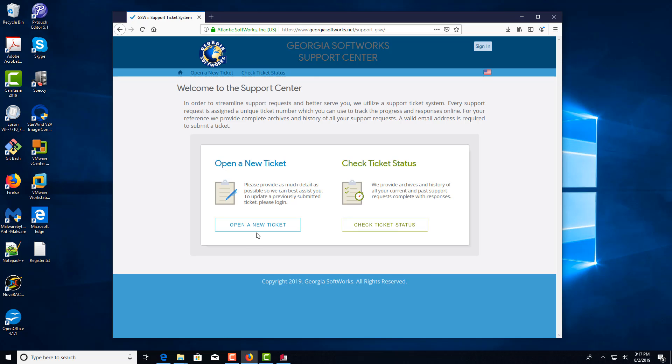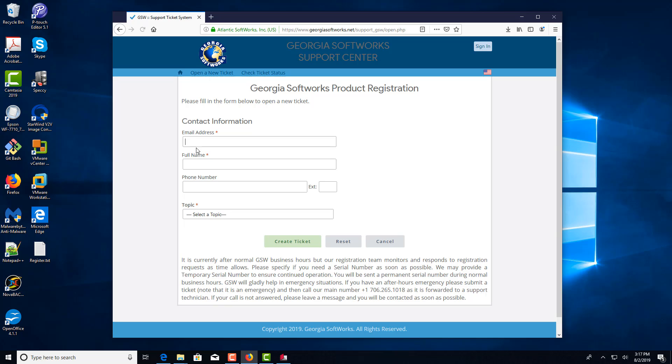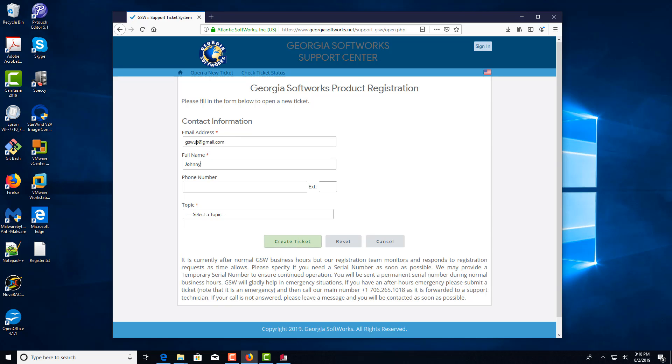Once you're here, you'll click open a new ticket and put in your email address. Put your phone number in so they can reach you if there's a problem.